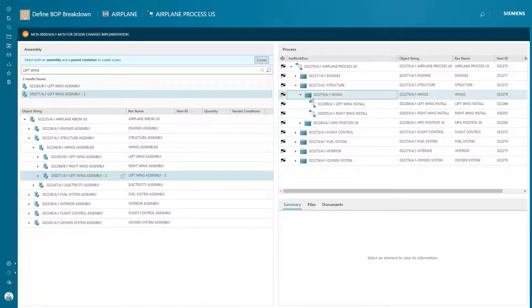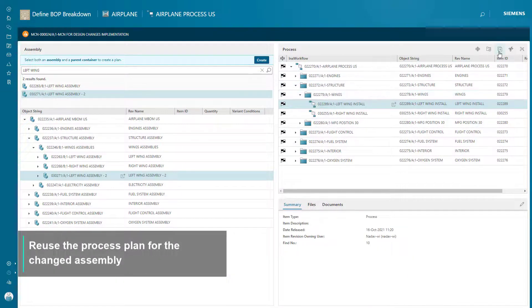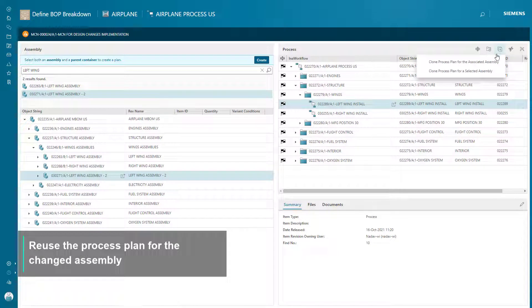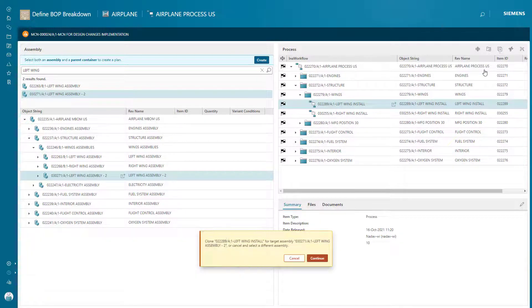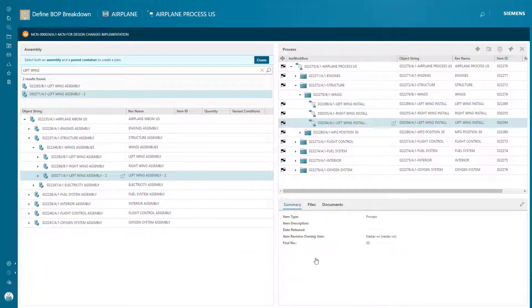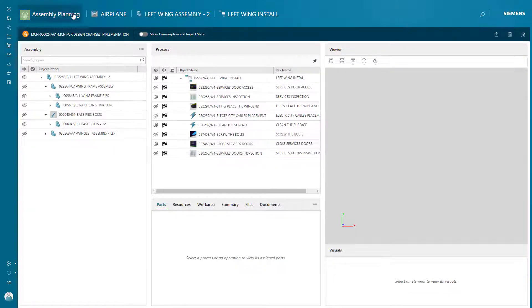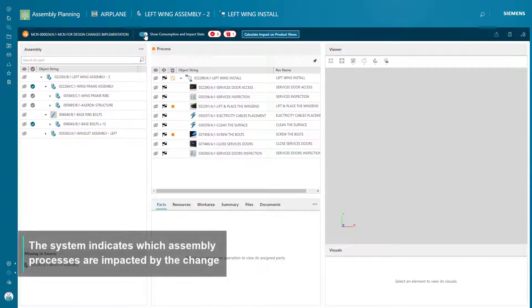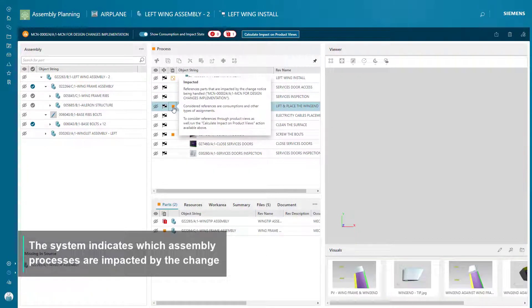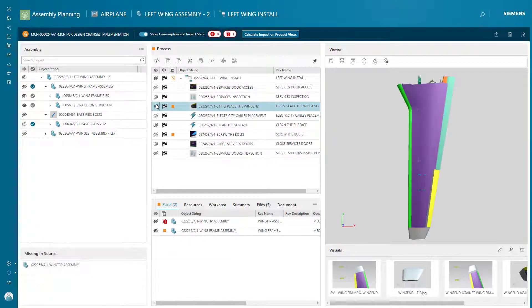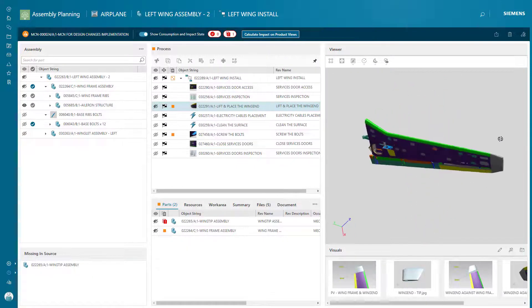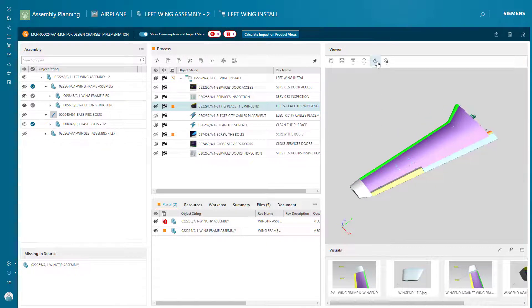EasyPlan makes sure that process engineering data and knowledge are reused through process and tooling libraries. A Manufacturing Engineer can use EasyPlan to define and validate Manufacturing Process Plans based on a Manufacturing BOM. The Bill of Process and Work Instructions are defined and managed, providing seamless data flow from product design to the shop floor.